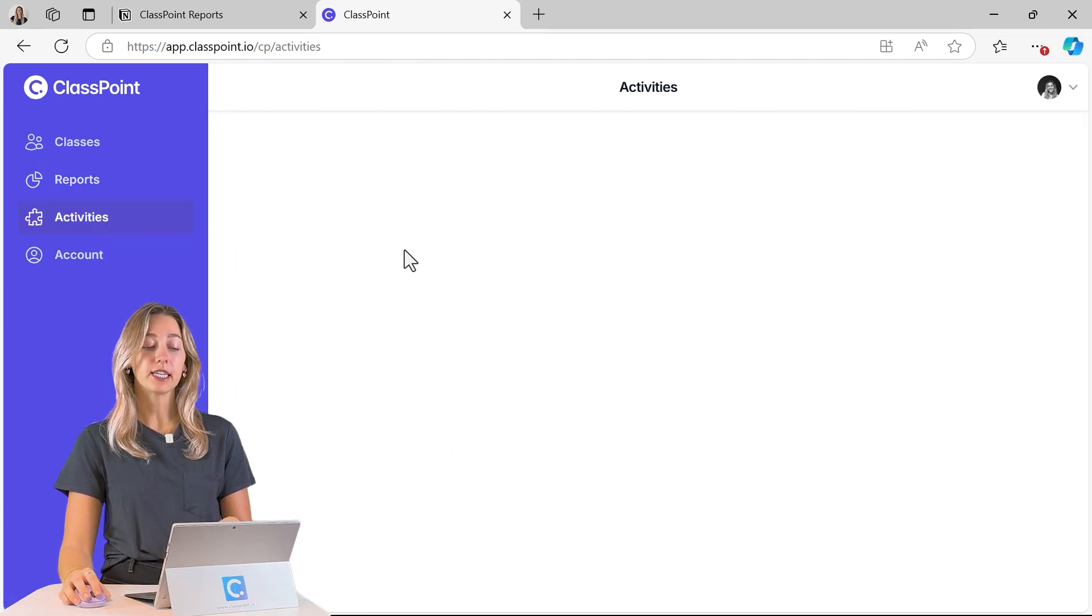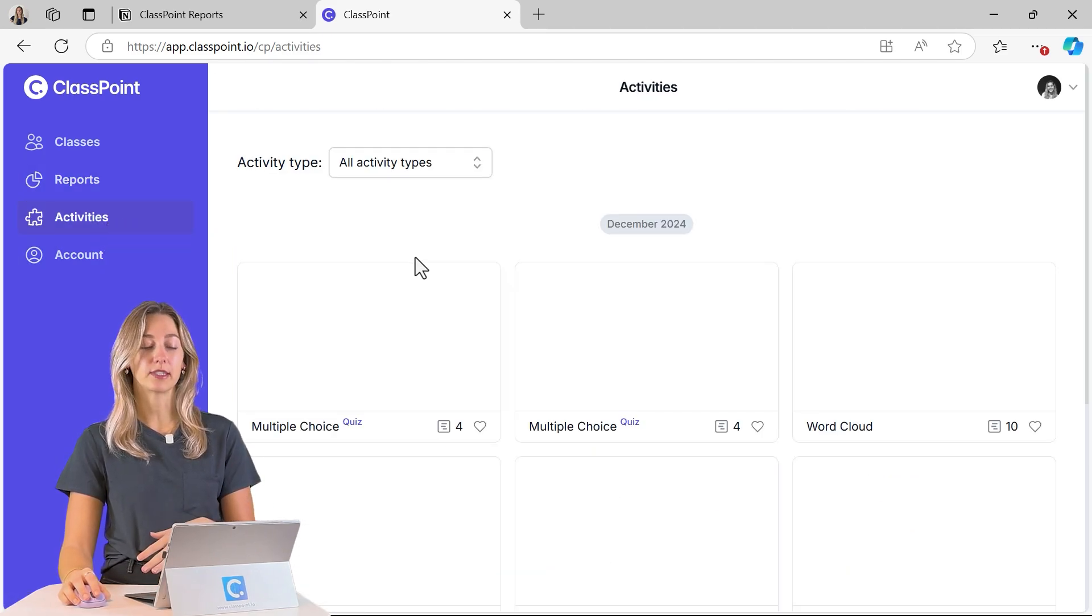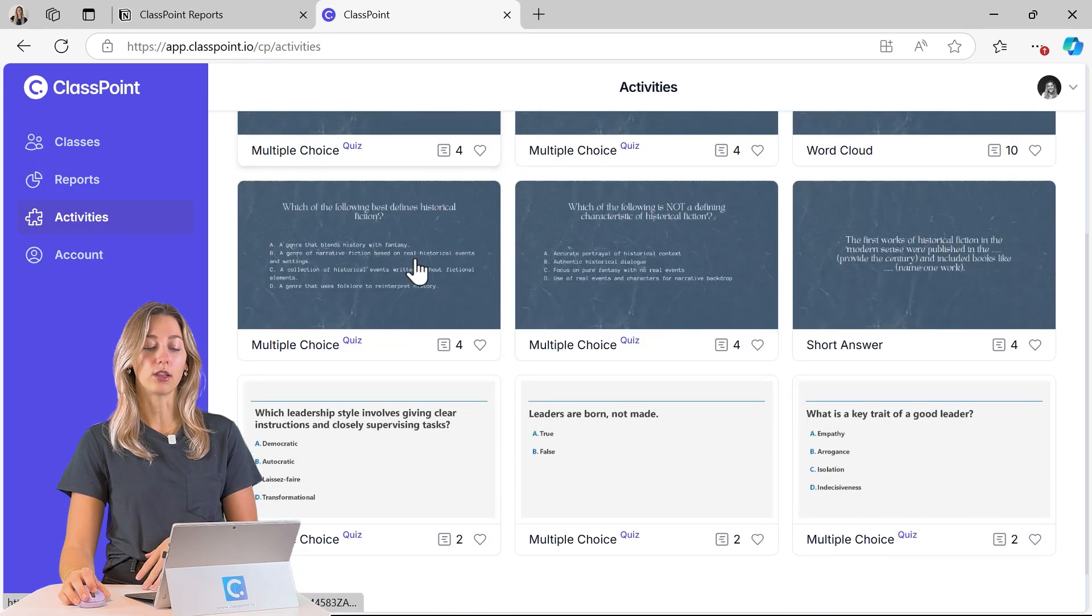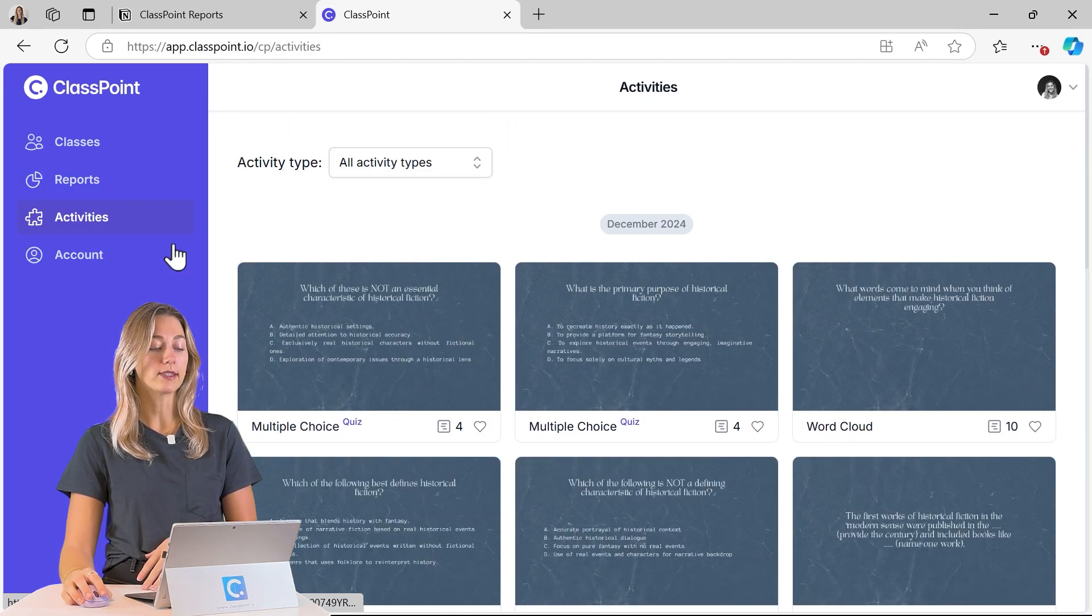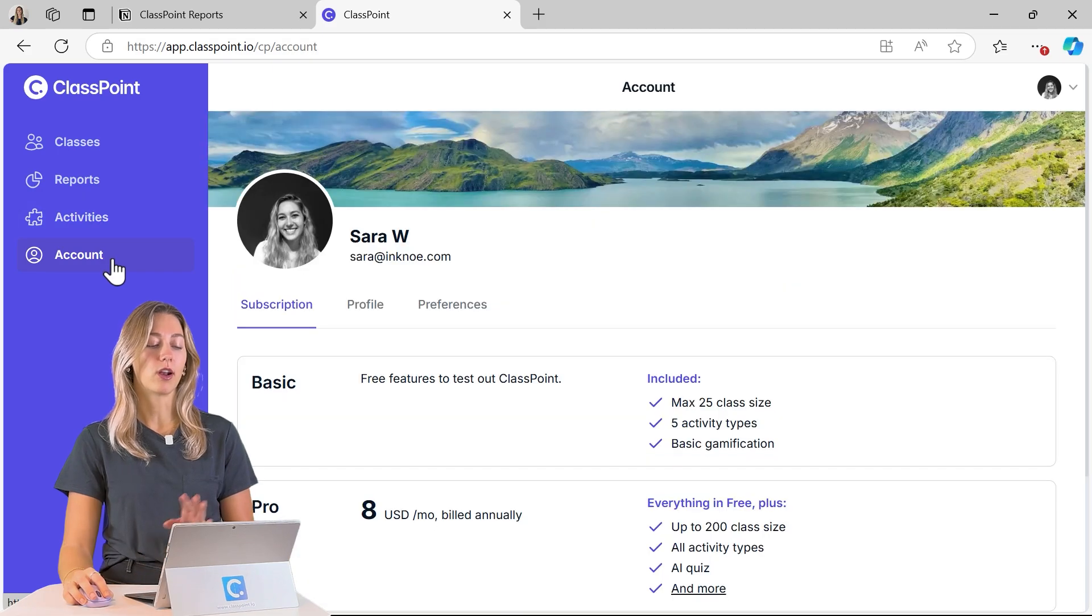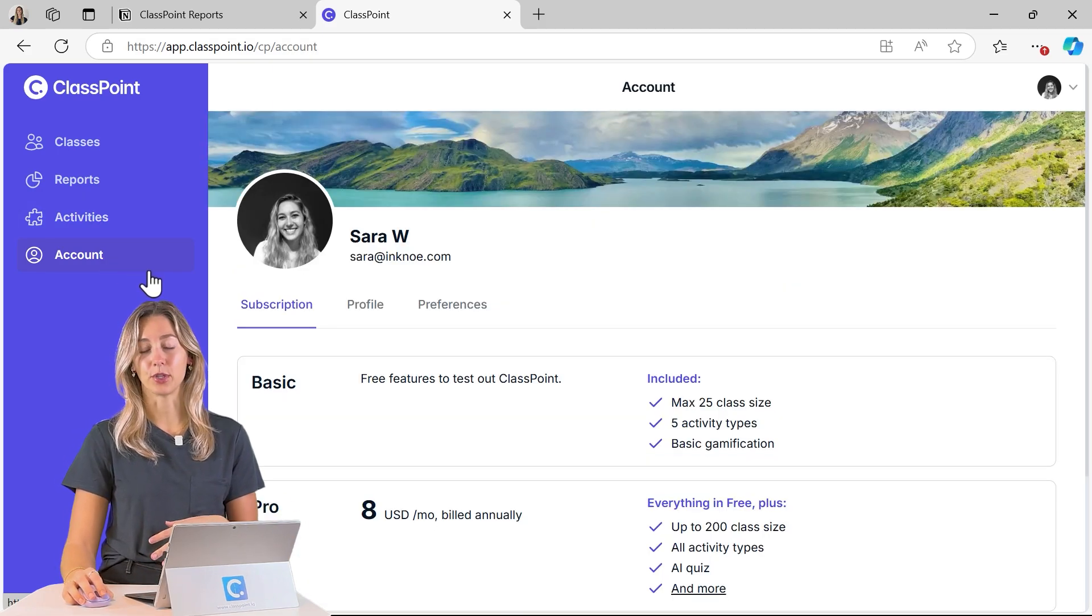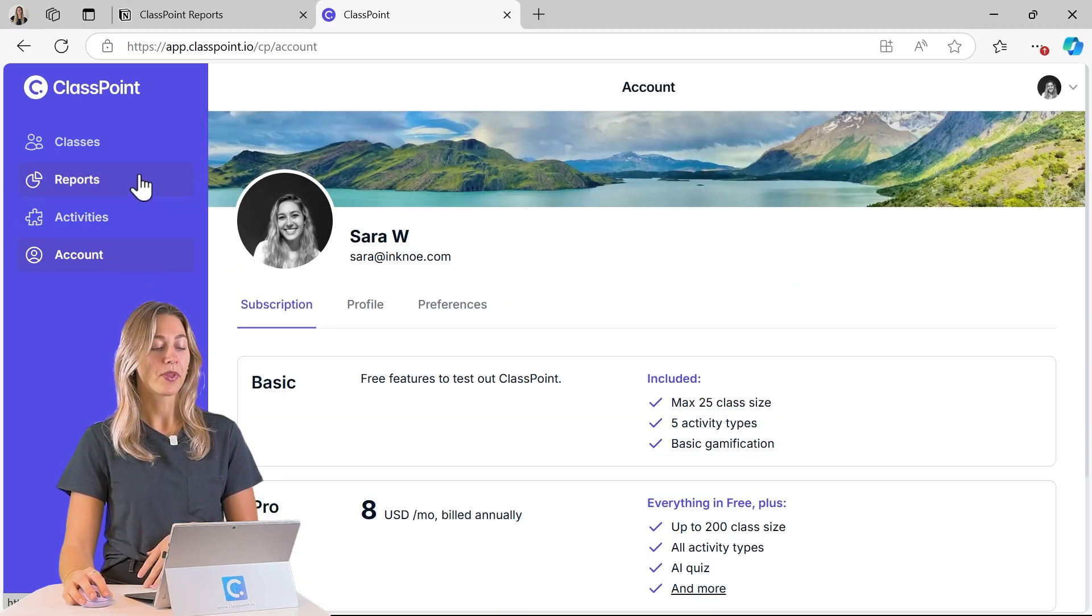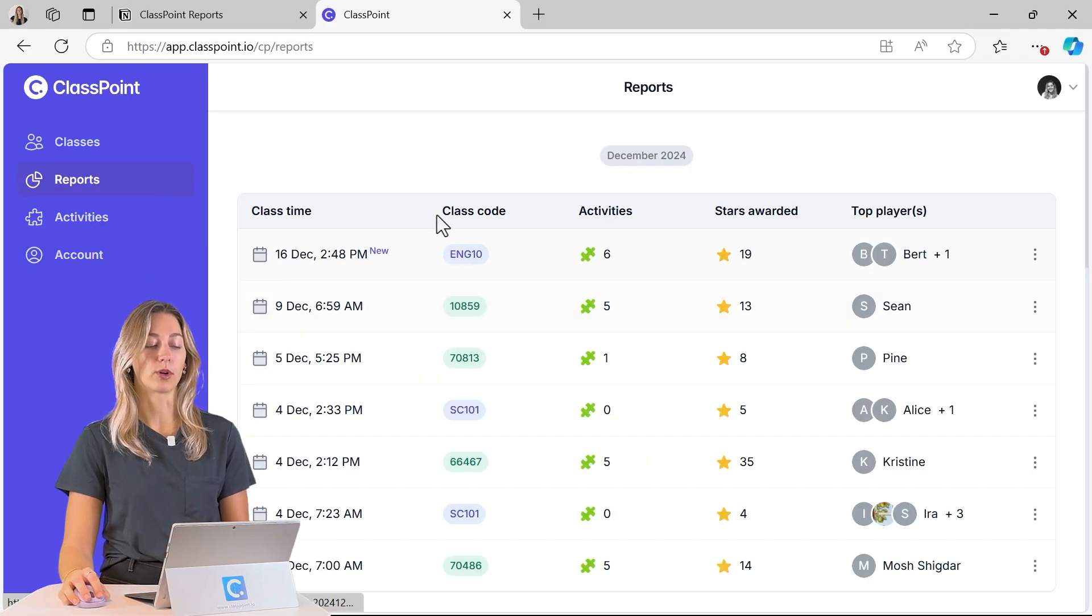any activities that you have run. This is where you can see all of those at once and then you can also view your account. So let's first dive into this reports page.